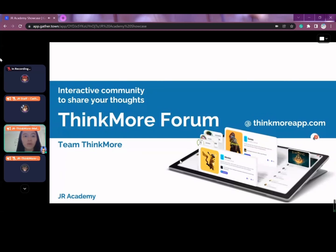We have implemented some technologies in the project that might be different compared to other groups, such as Next.js, WebSocket, RabbitMQ, and Redis. Before we proceed further, let's go through our website and check out the range of pages we have.